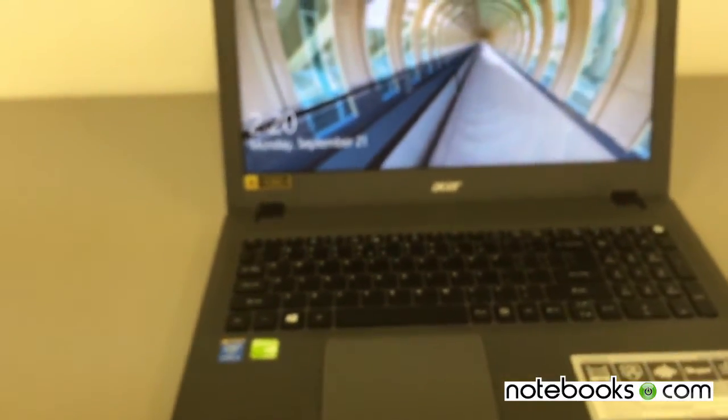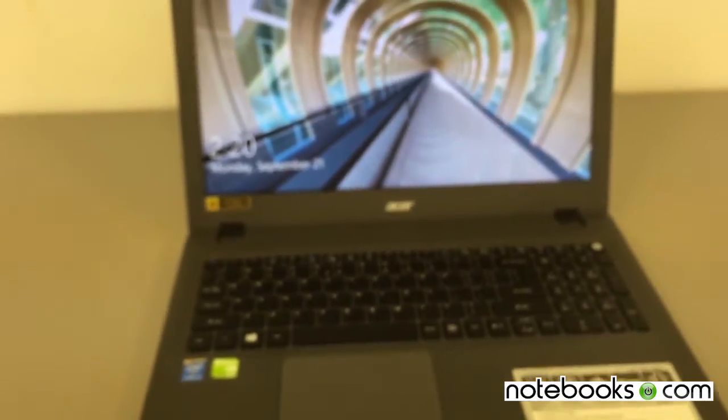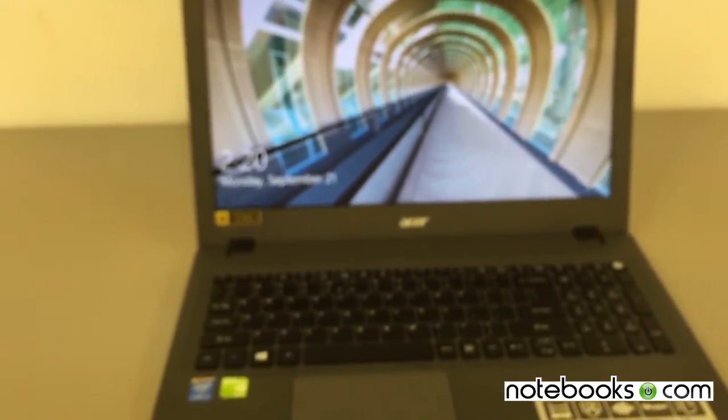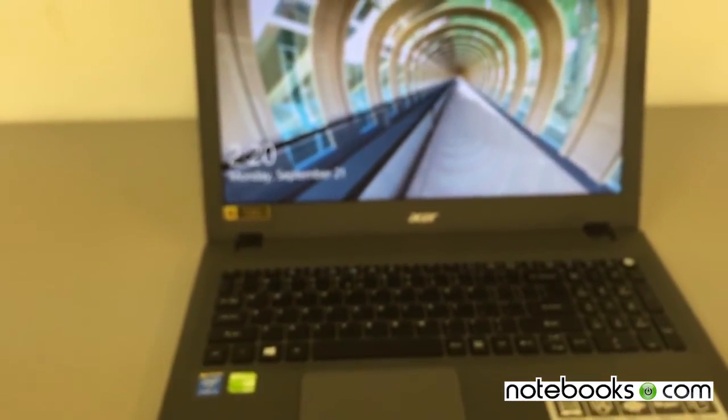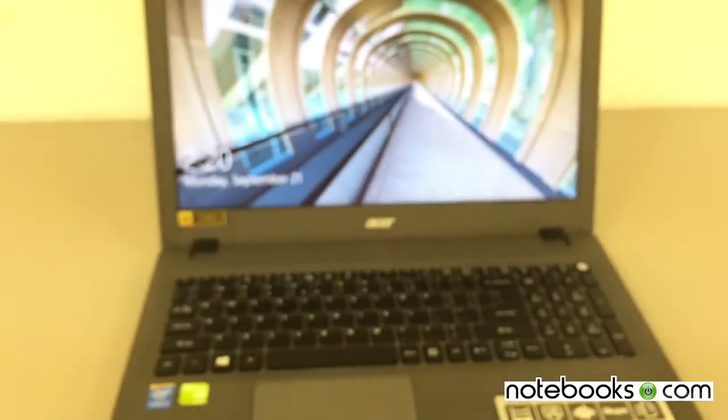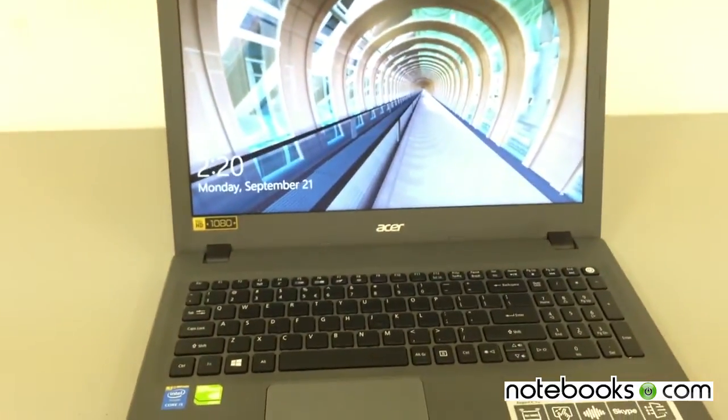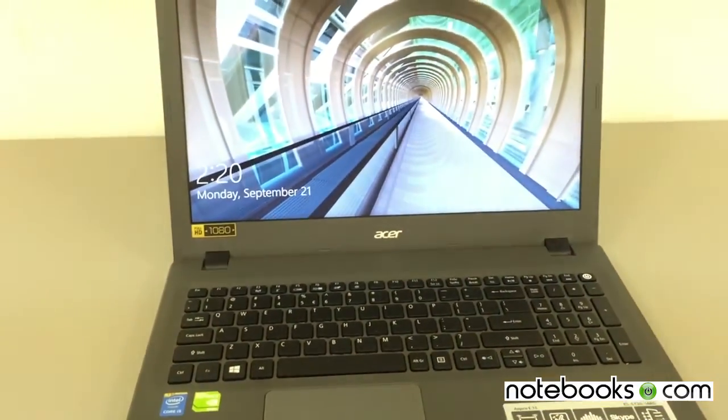Overall, I'd say this is an acceptable system. It's decent. Nothing to write home about. It's not my favorite. I've used much better Acer laptops than this one.